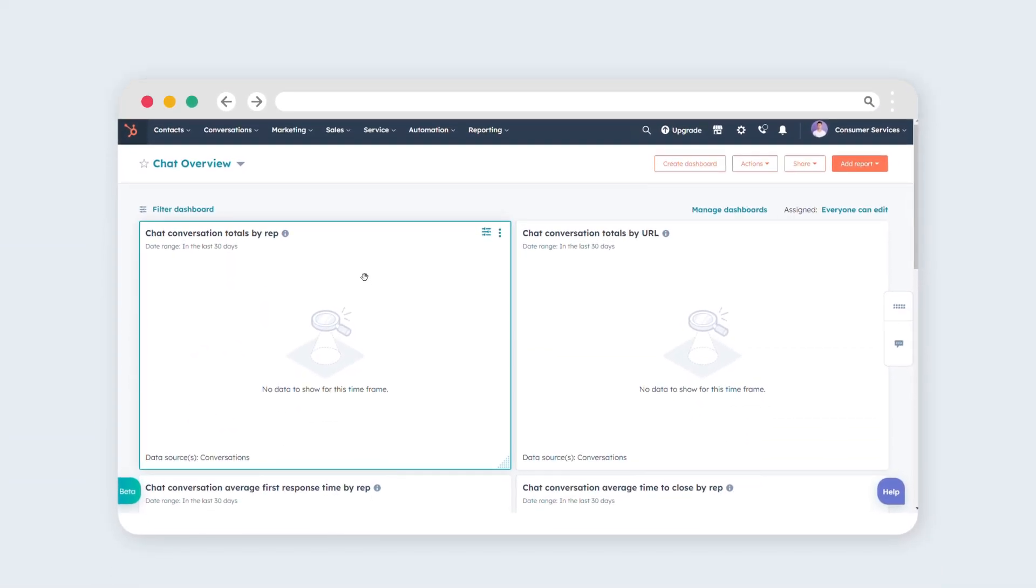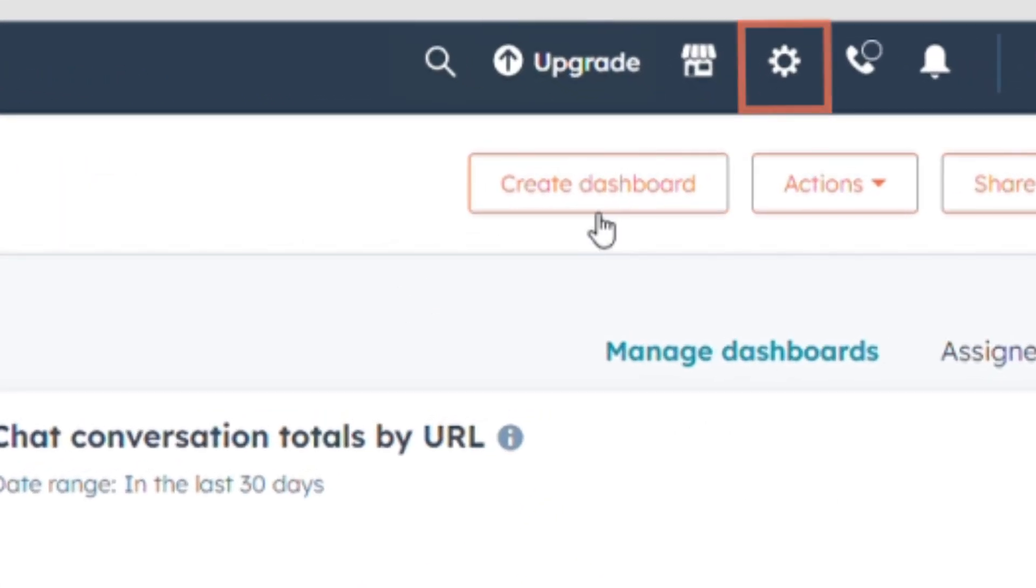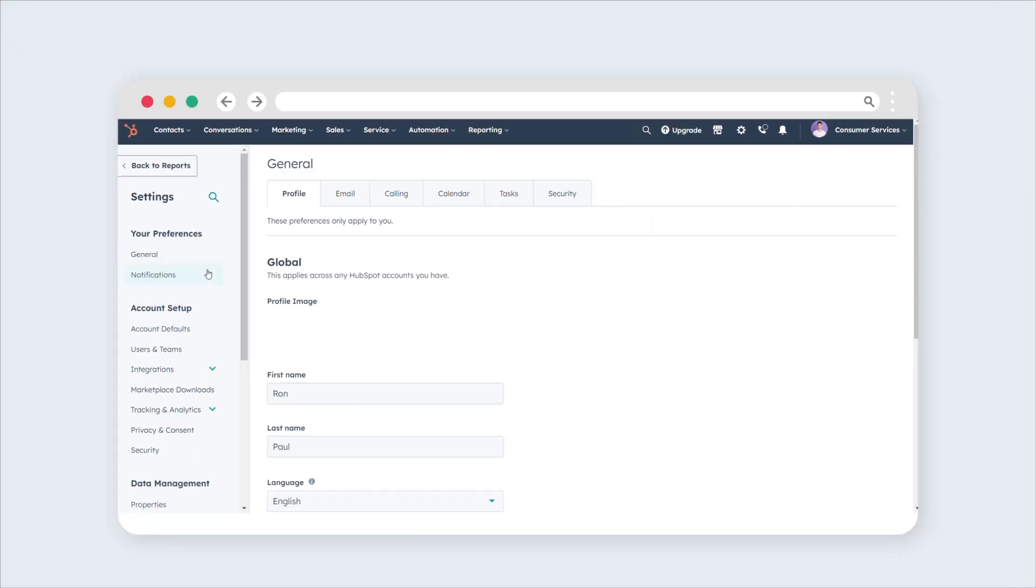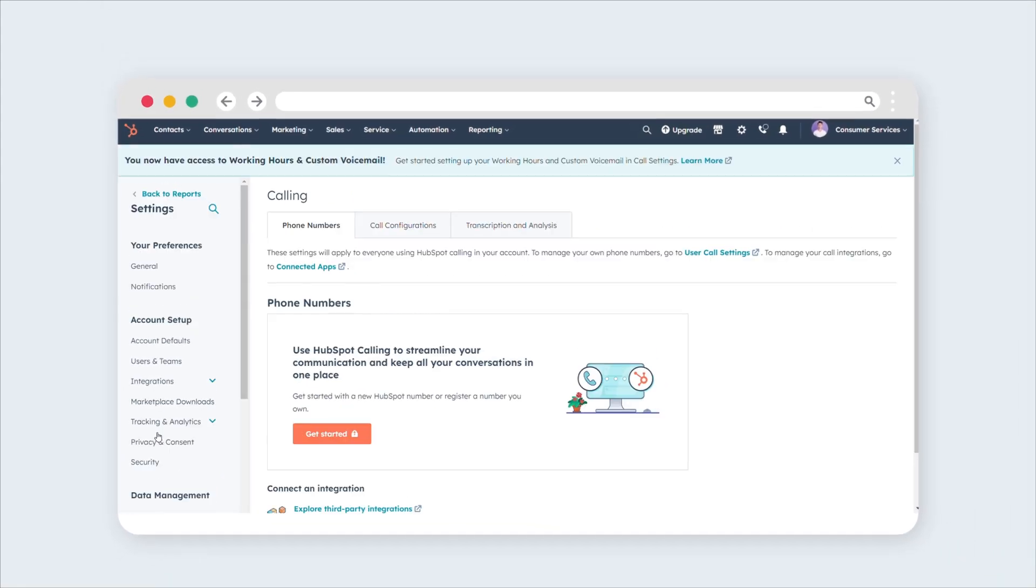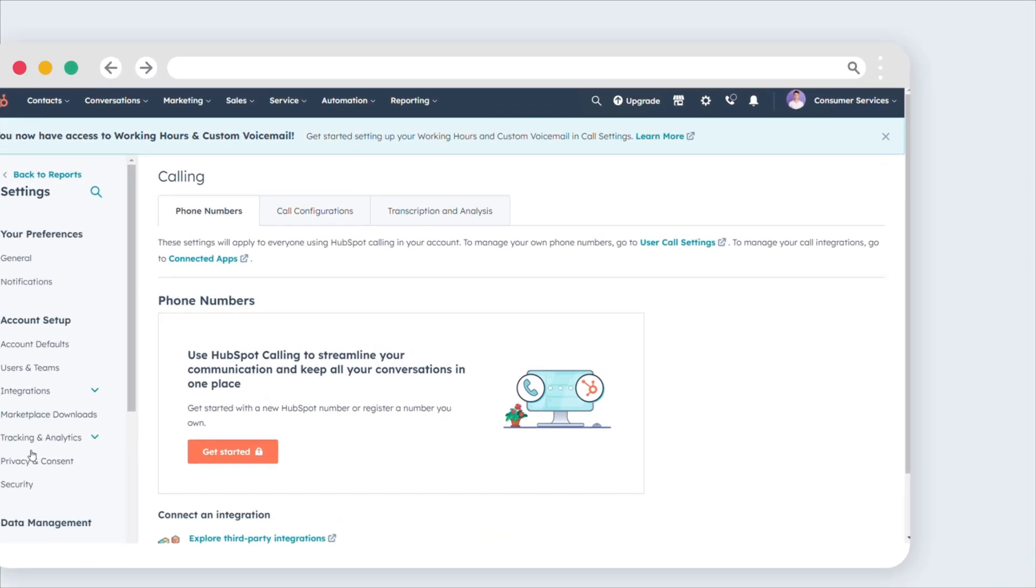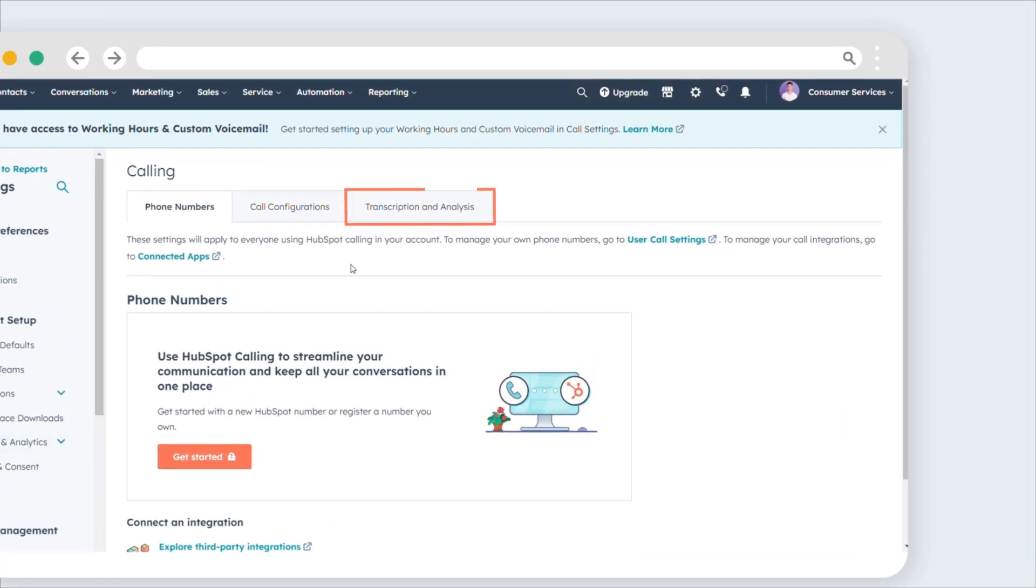To enable Conversation Intelligence, go to your HubSpot account and locate the settings icon on the main navigation bar. In the left sidebar menu, proceed to the calling section. Click on the Transcription and Analysis tab.